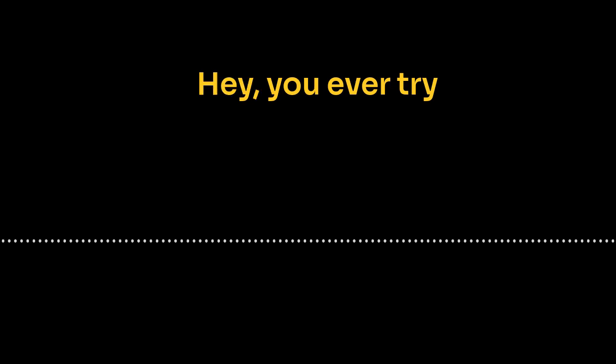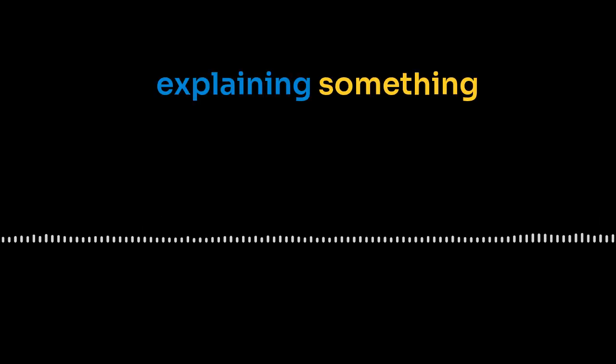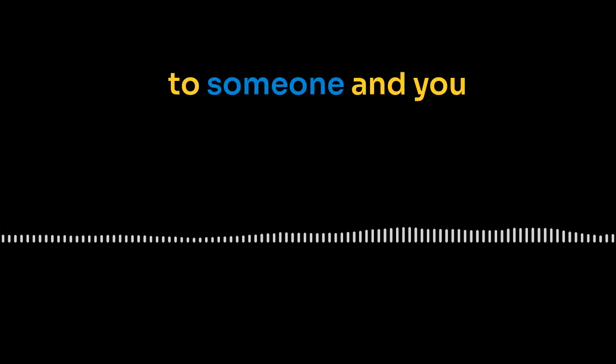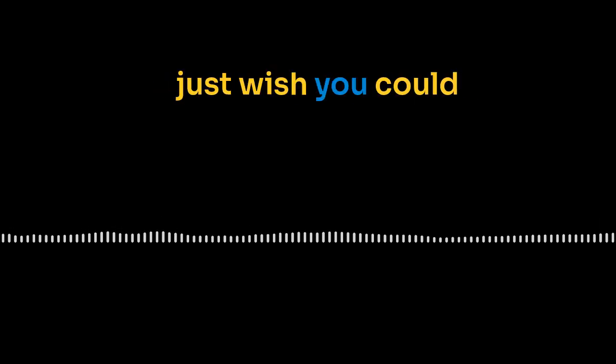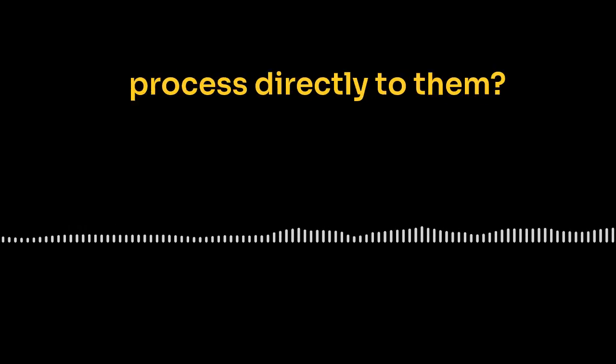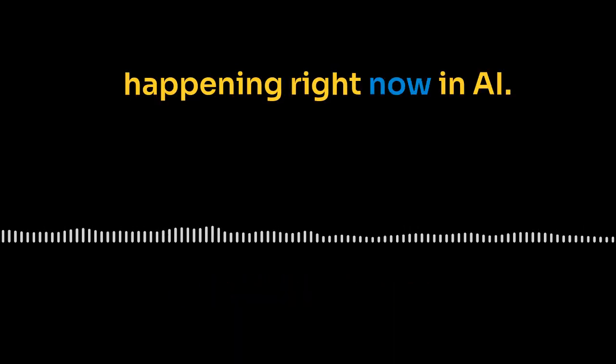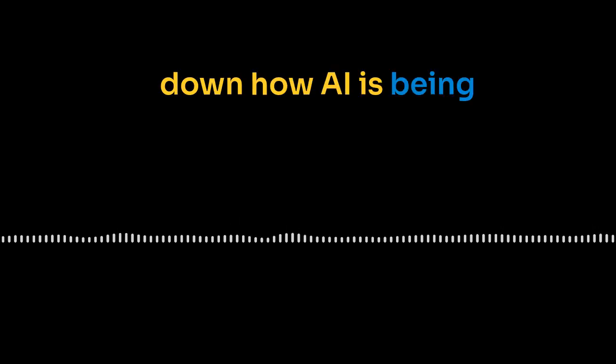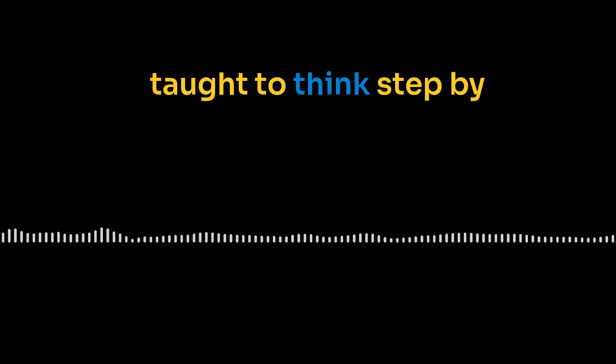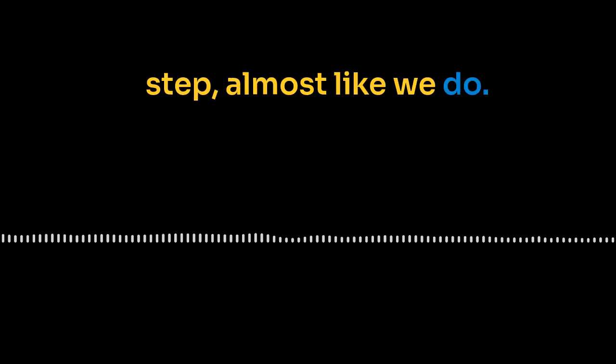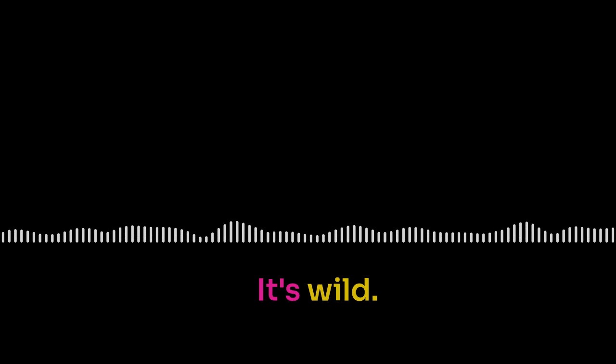Exactly. And it's not even just about making AI smarter. It's about making it actually useful. You ever try explaining something to someone, and you just wish you could download your thought process directly to them? Totally. Happens all the time. That's kind of what's happening right now in AI. We're going to break down how AI is being taught to think step by step, almost like we do. It's wild.